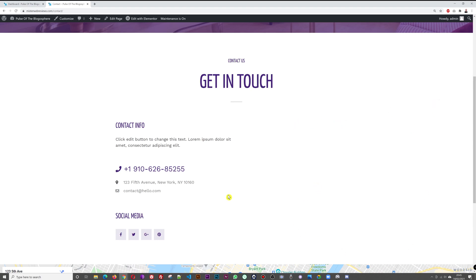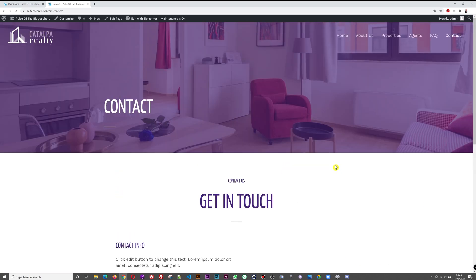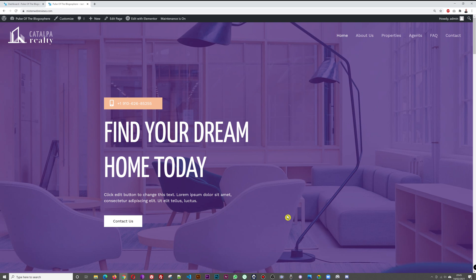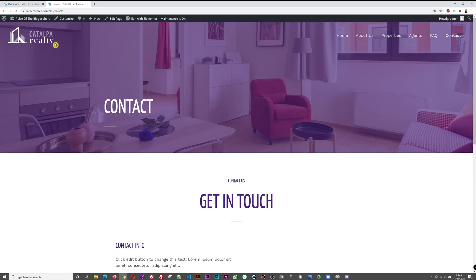So how can you create a contact form and link it to any page, even your front page? You could even add a contact form right here on the home page. I'm going to show you how to do this — let's look at the contact page first.